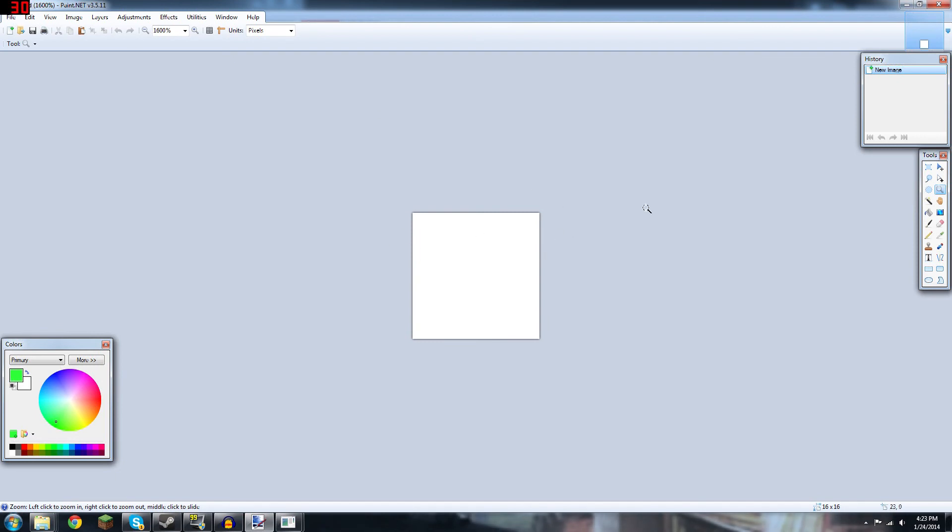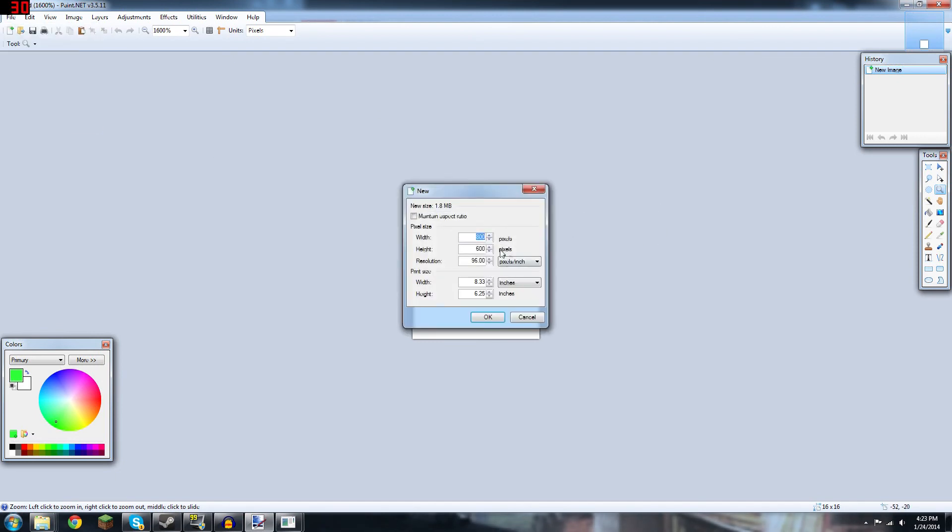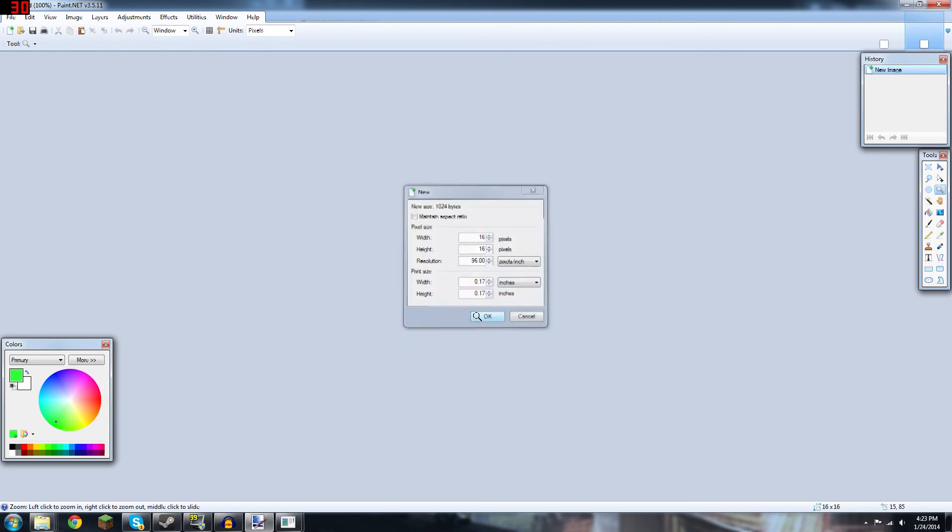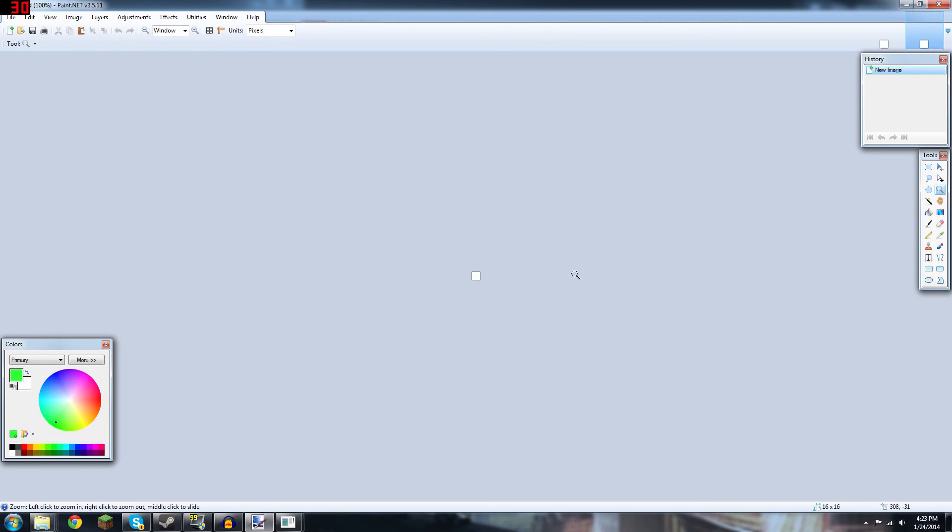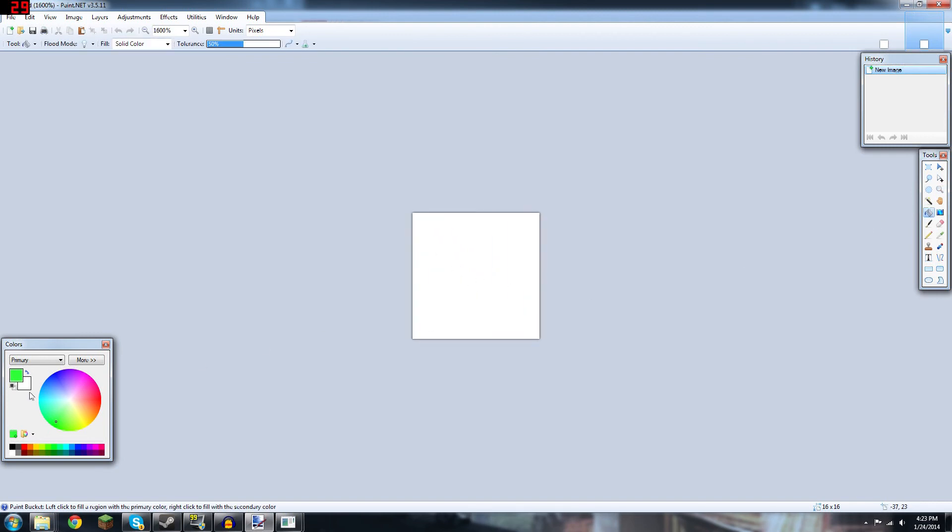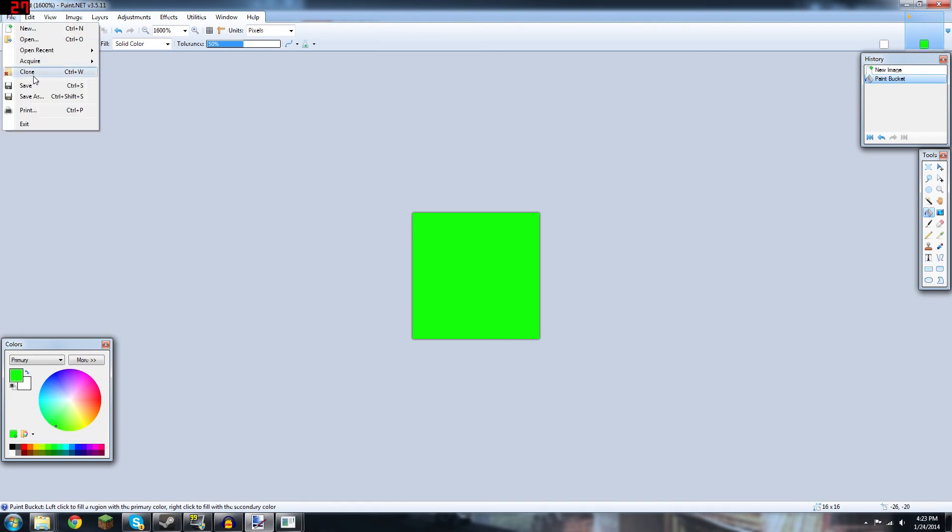First thing you want to do is load up Paint.NET, go ahead, hit File, New, and 16x16 pixels, hit OK. You can zoom in and take the Fill tool, get a nice shade of green, and just make the entire thing like that, and then you can go ahead and save that.